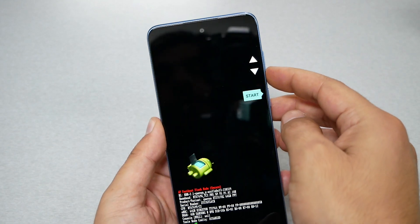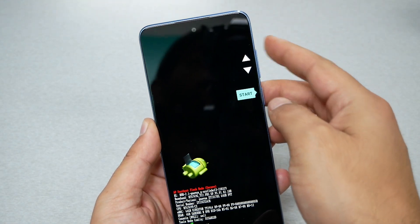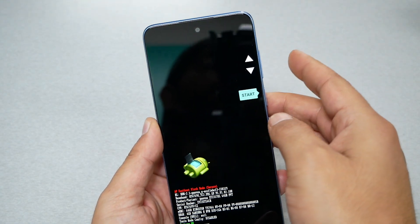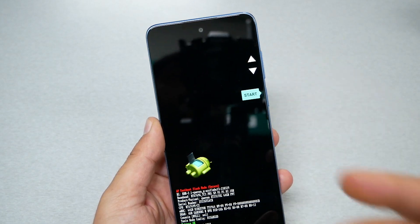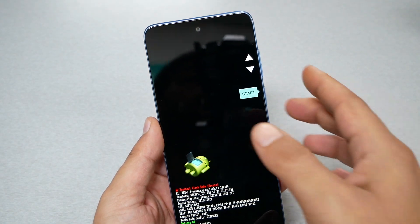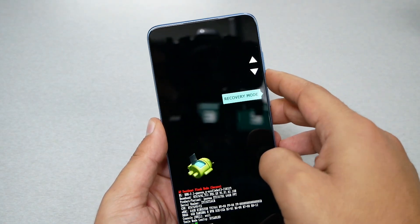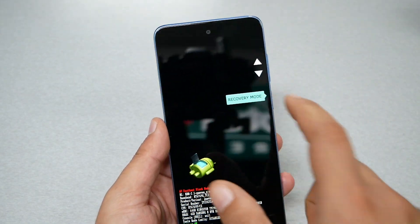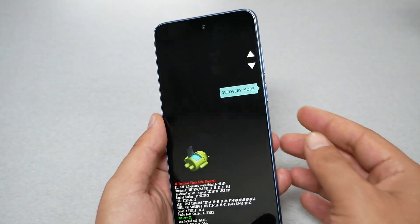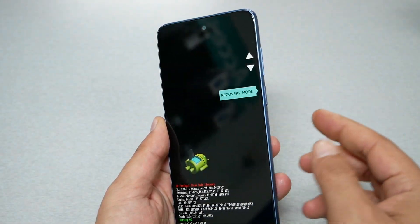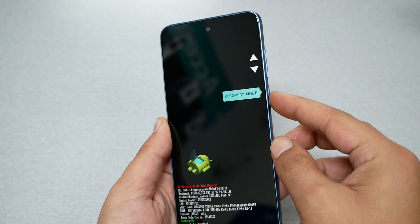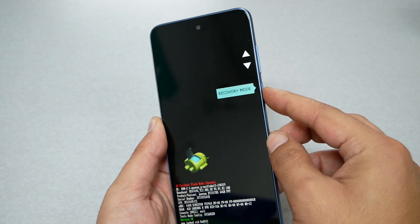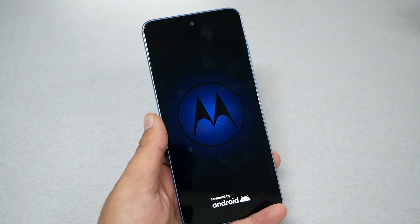From here we need to navigate through the system by pressing volume down or volume up, depends on what option I want to choose, and then we need to go to recovery mode as you guys can see. Now to select recovery mode I have to press the power key. Let's go ahead and do it.